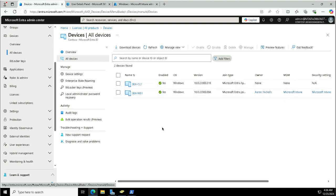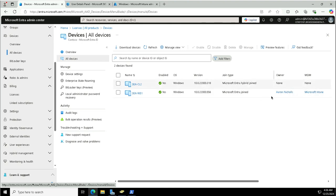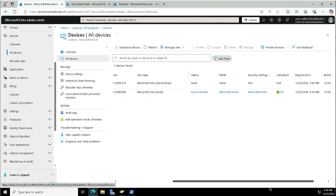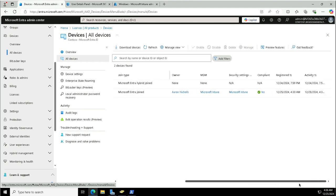Now if I take you to the Entra portal, in the Entra portal as well you will see this device as joined to Entra ID. This is Microsoft Entra Joined, whereas in the previous demonstrations we have seen the Hybrid Join as well, and we have discussed that at length. You can watch those videos in case you have missed my previous videos.